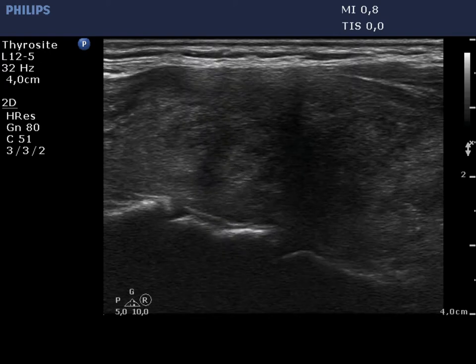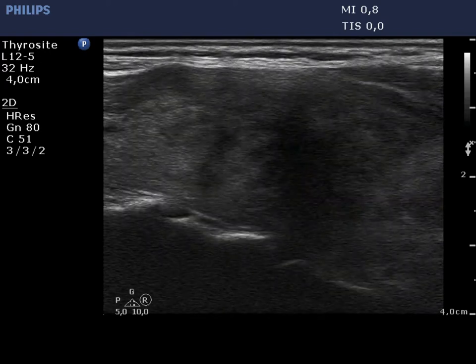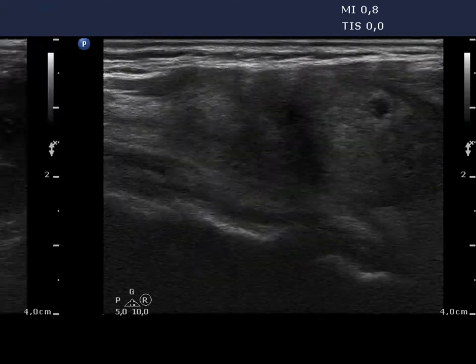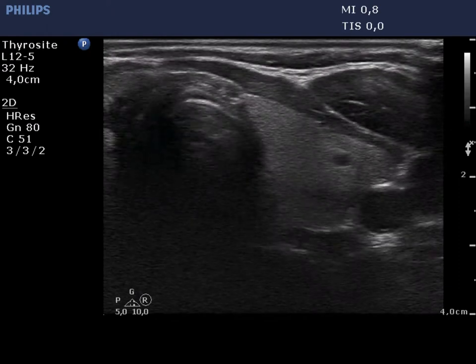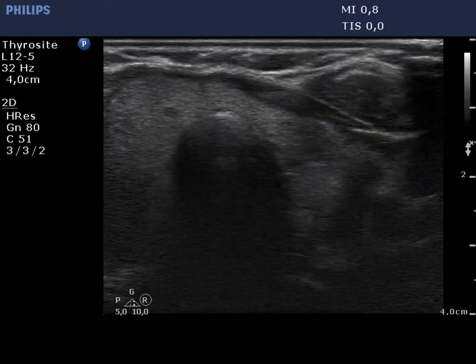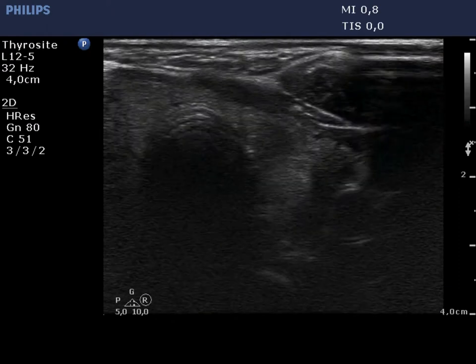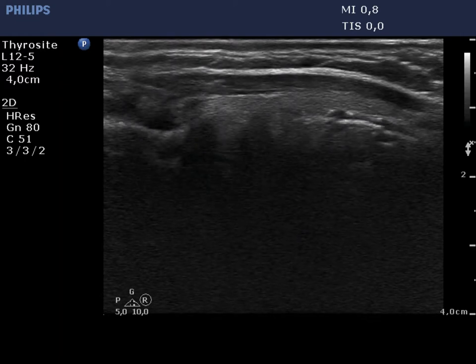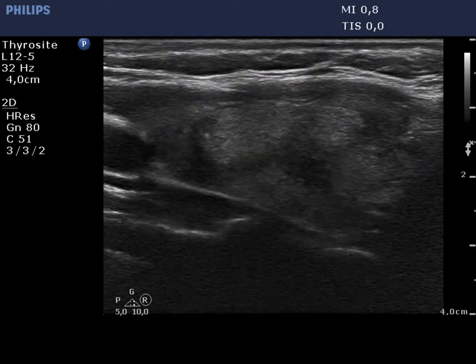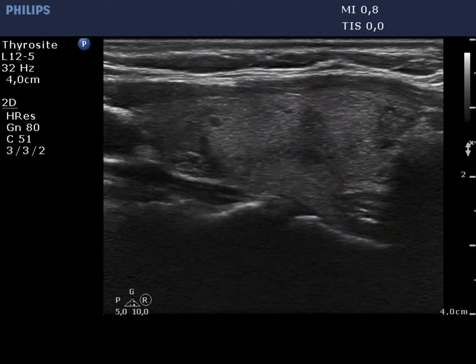The echogenicity index is around 80% in the right lobe. The left lobe has a similar appearance, but the echogenicity index is much less.